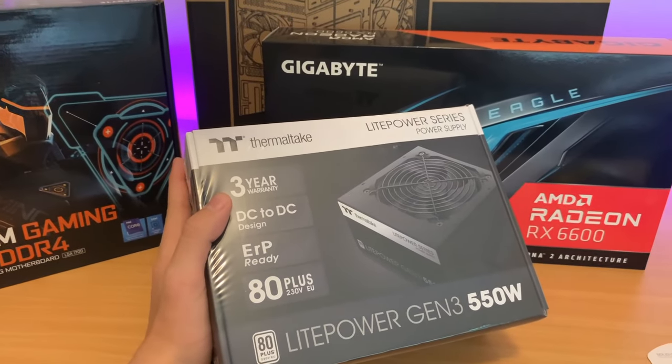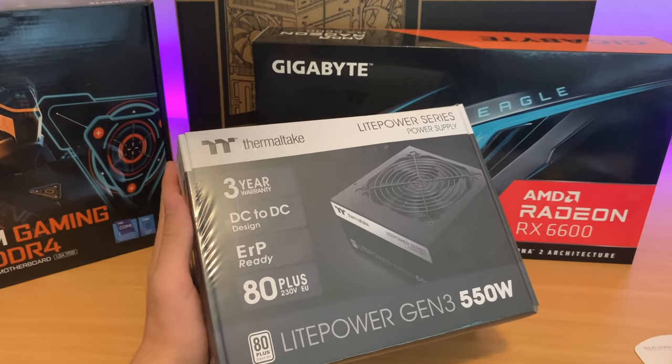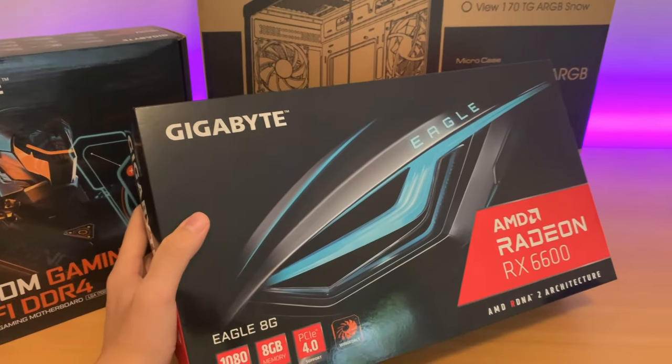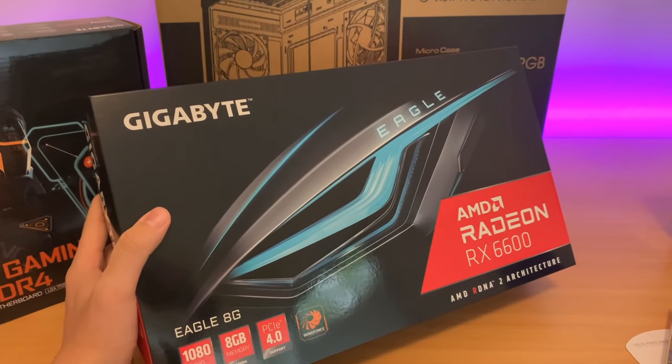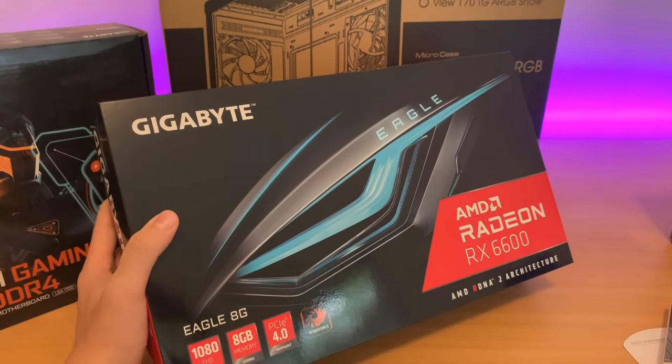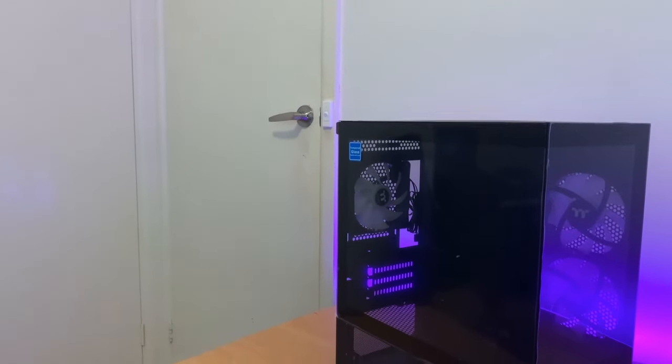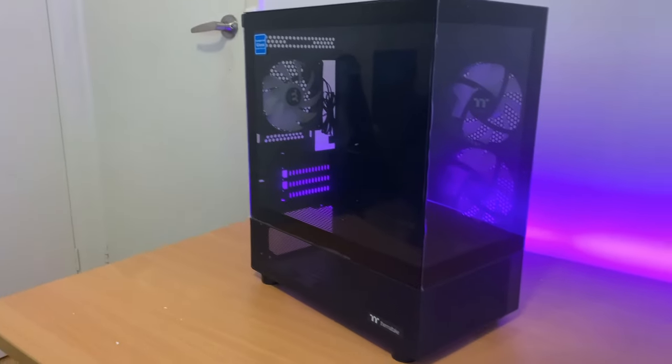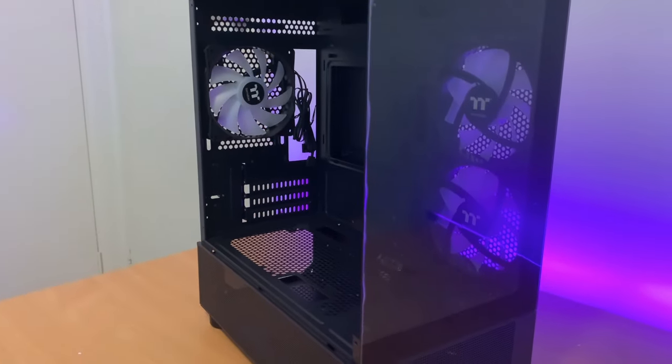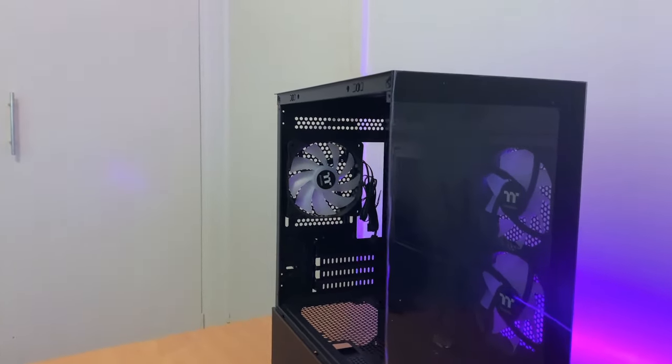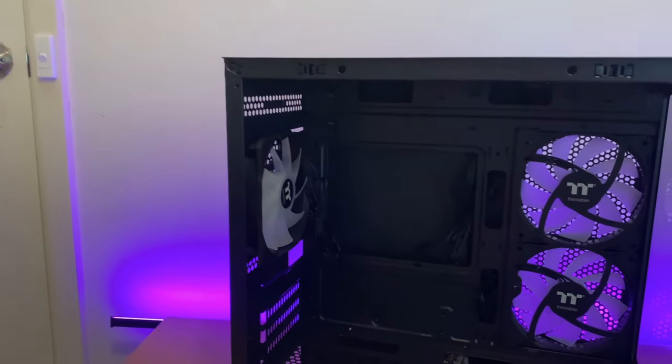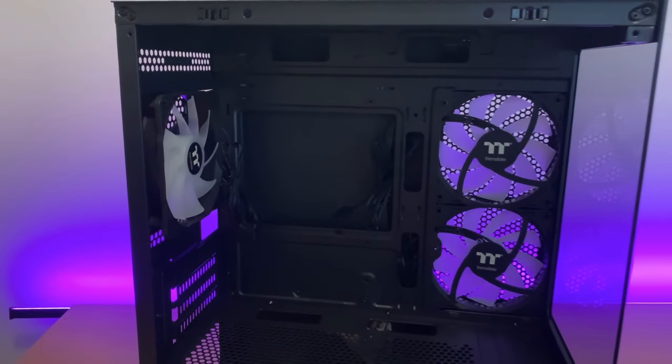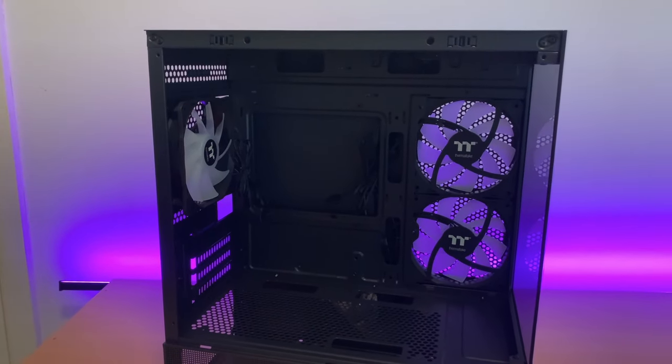To supply power to this build we're going to be using the Thermaltake Light Power Gen 3. For the GPU we'll use the RX 6600 which is great power for the price. This is the Thermaltake View 170. The View 170 looks amazing and it only cost me 68 Australian dollars. This case is pre-installed with three ARGB fans which will make this PC look stunning.